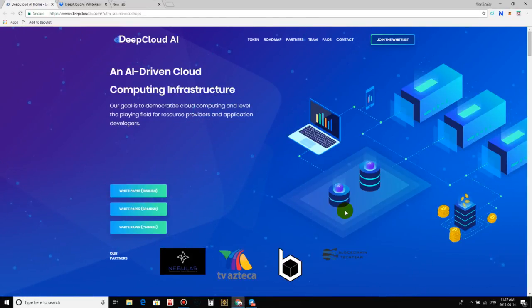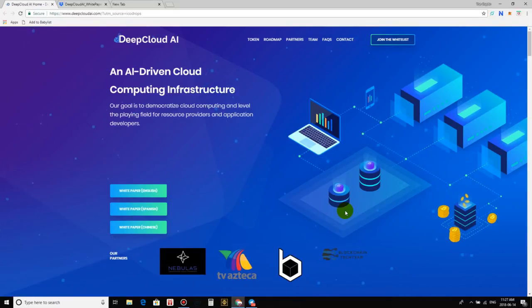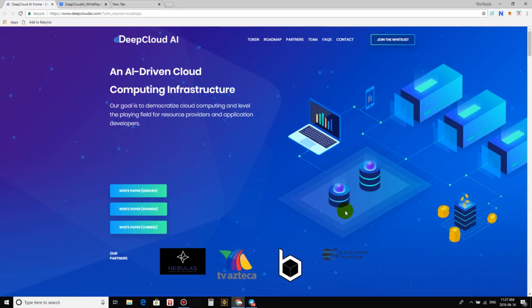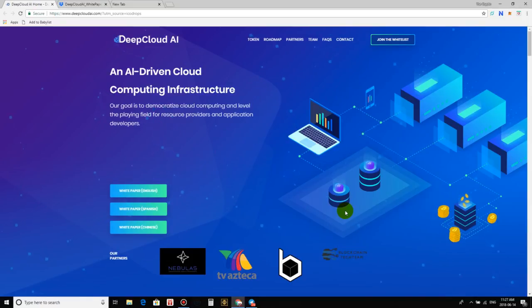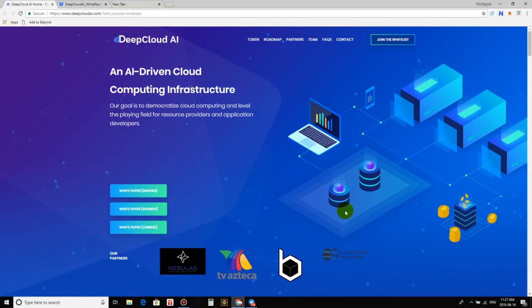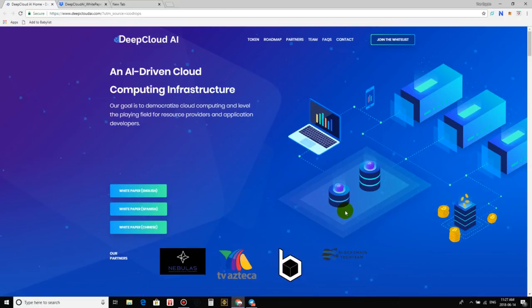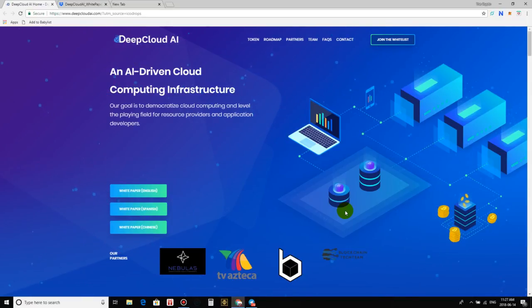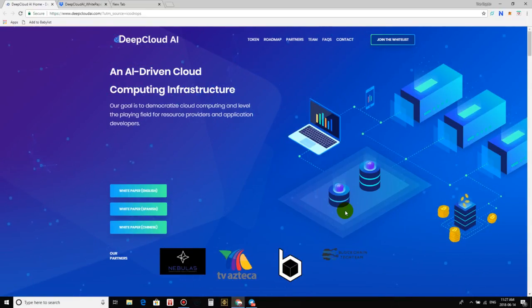Welcome to the crypto lifestyle. The lifestyle where your money works for you instead of you working for that money. And guys, in this video, I am very excited to review DeepCloud AI.